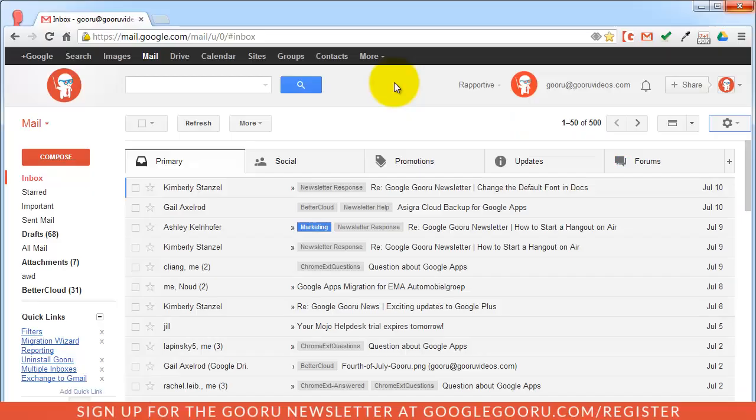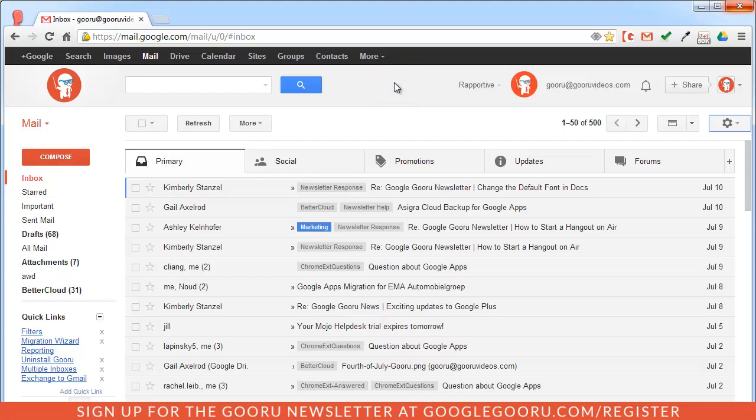If you're a Google Apps admin and you've ventured into the Google Apps Marketplace to install a third-party tool or product for your domain, you're probably aware that these products request API access to your domain.